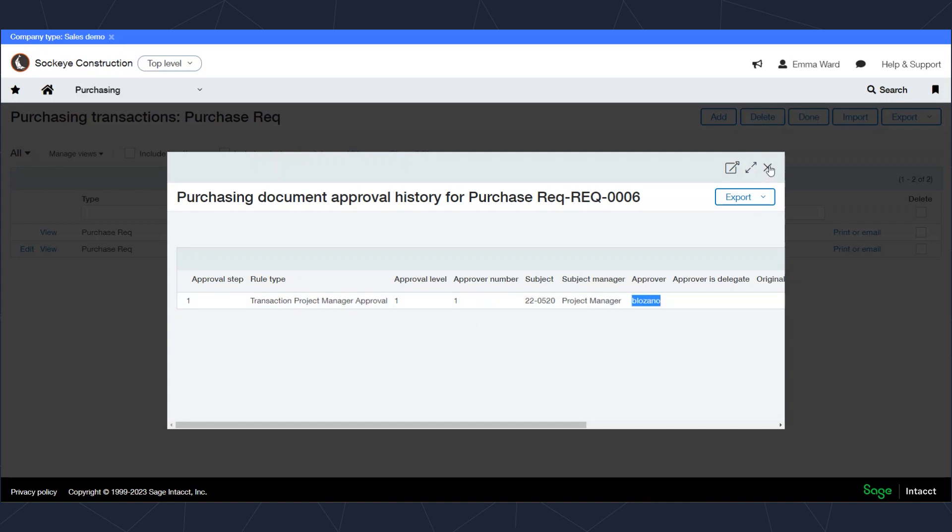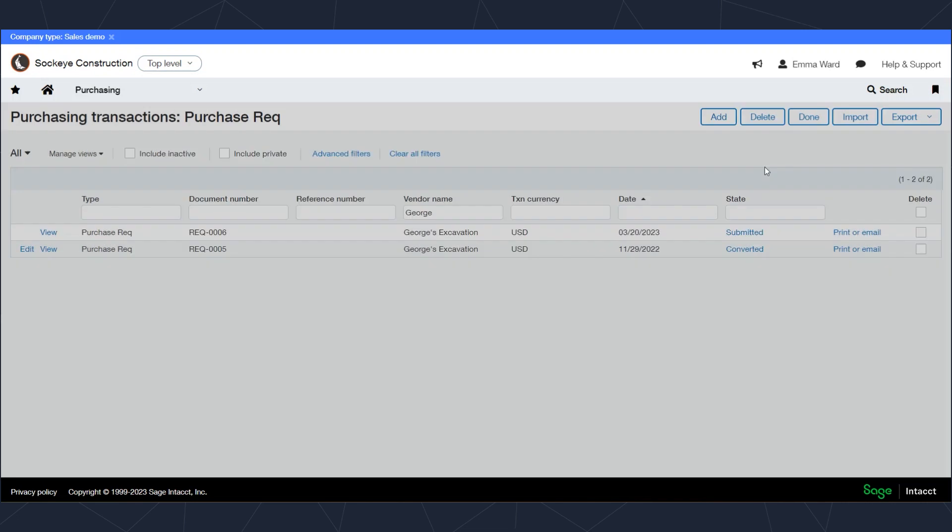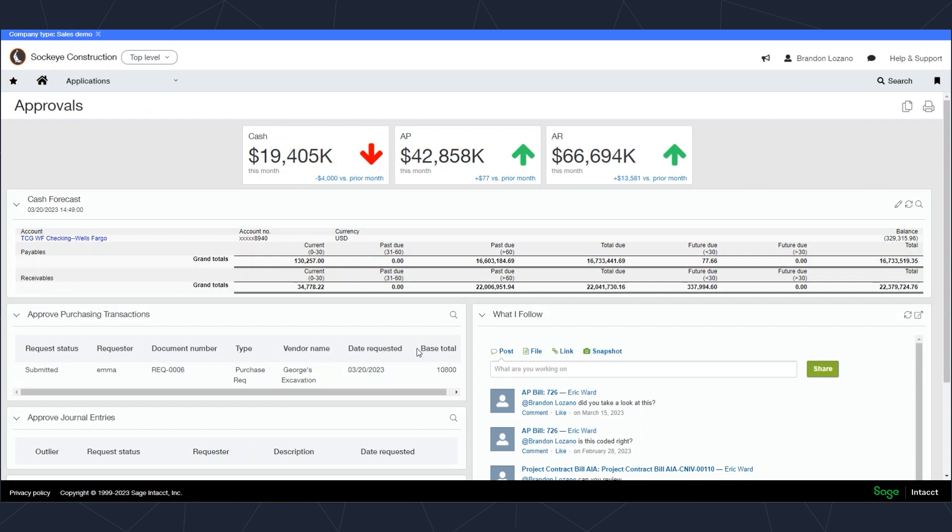For the sake of this demonstration I'm going to jump over to a browser where I logged in as the approve user. We're going to call him Brandon. I'm going to jump over to the approver dashboard, Brandon's dashboard.